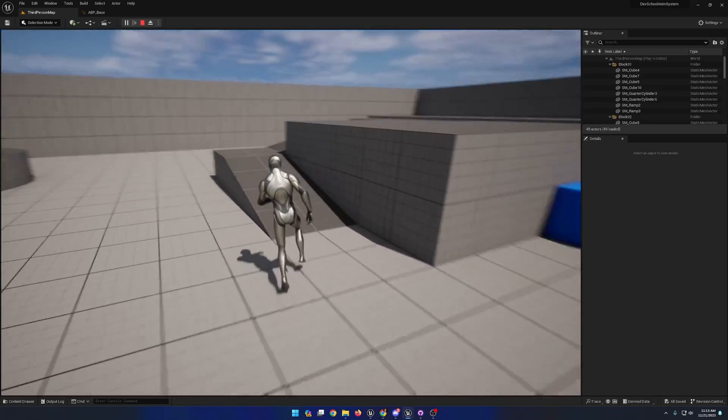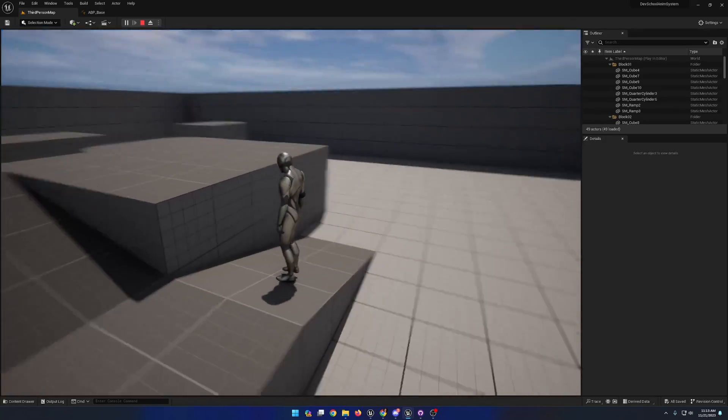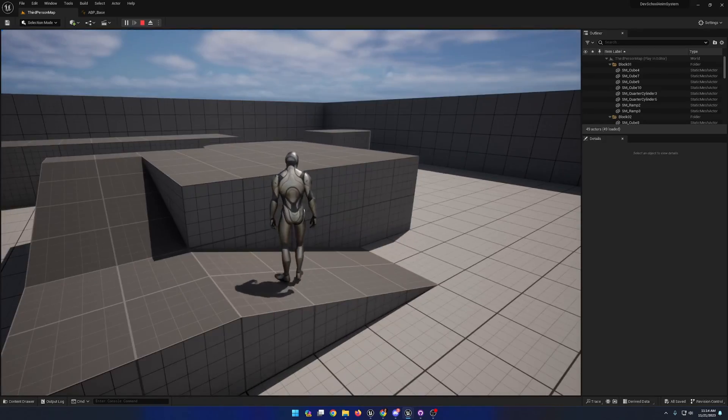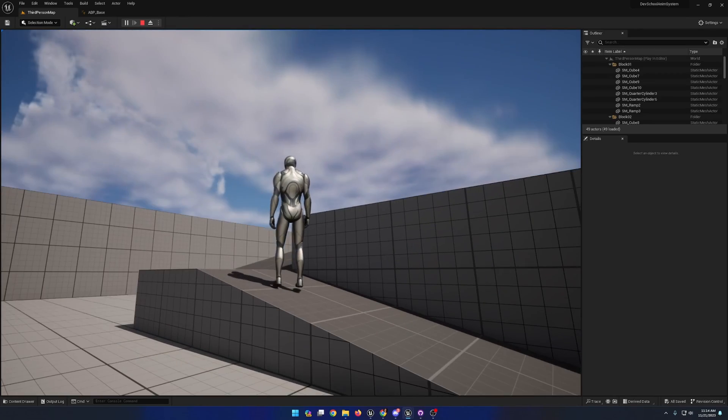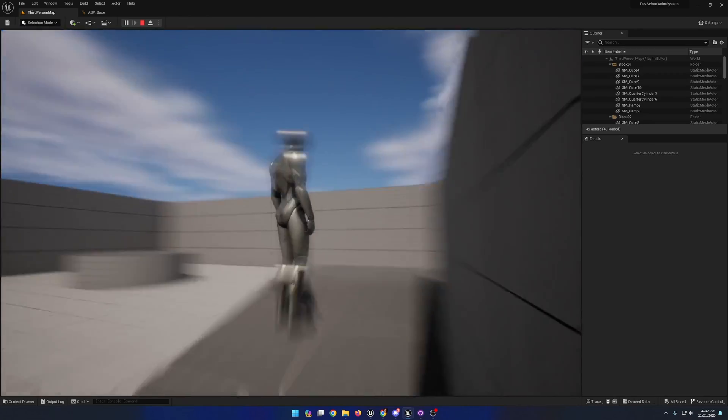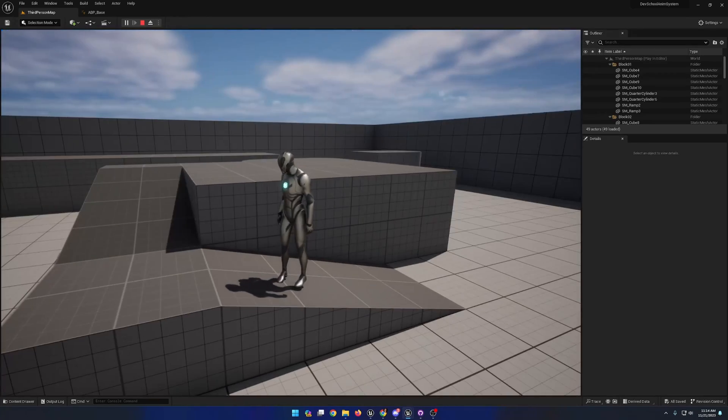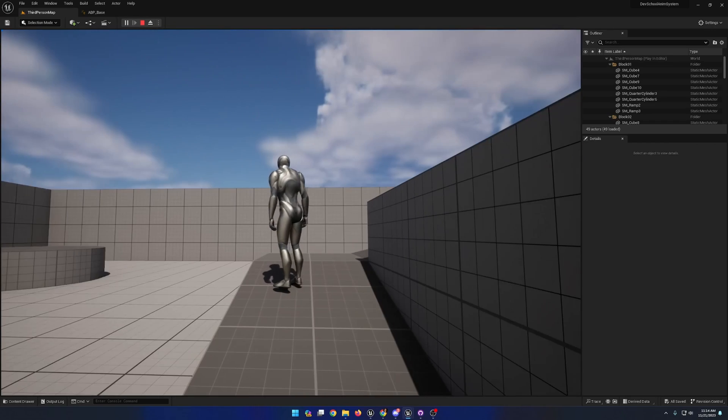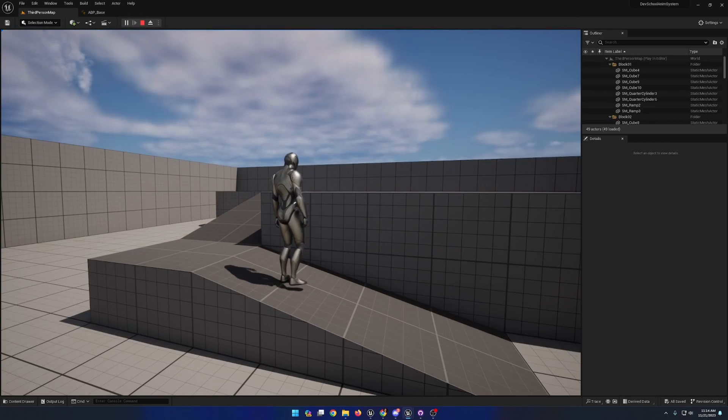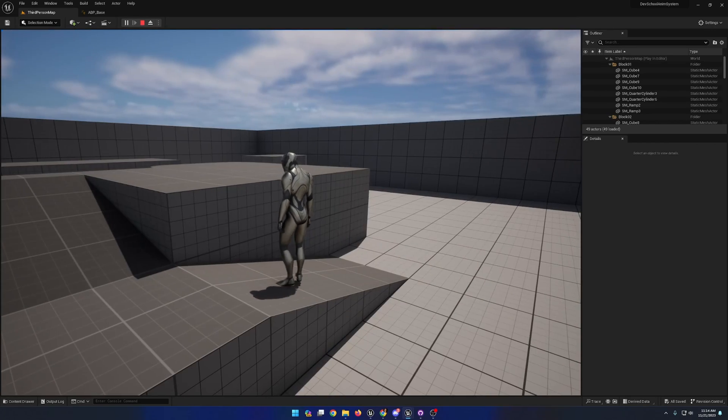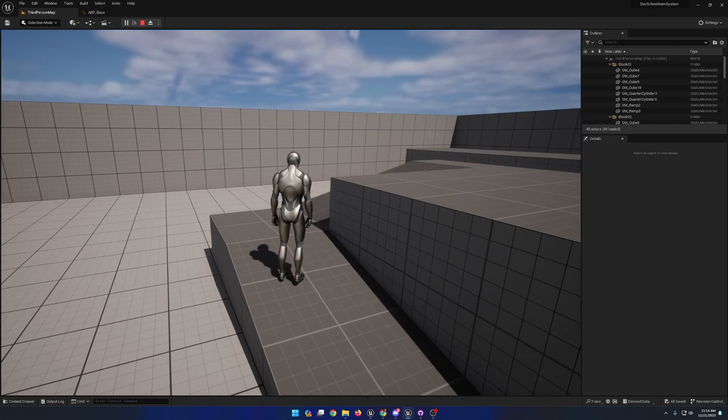You'll notice that if I stand on this slope, the character is playing animations meant for standing flat on the ground. And that just does not look right at all.